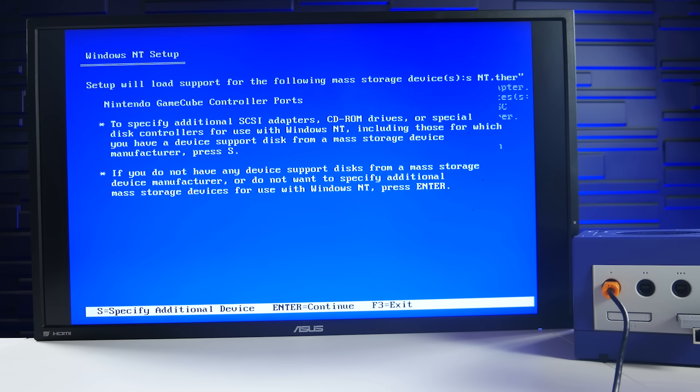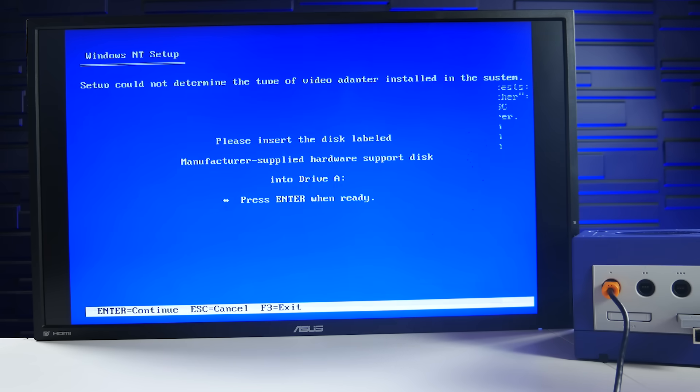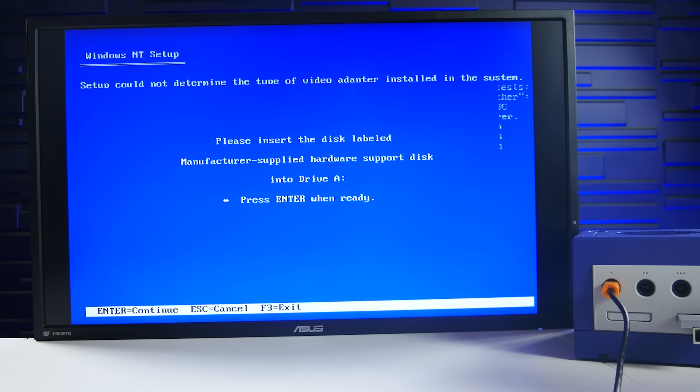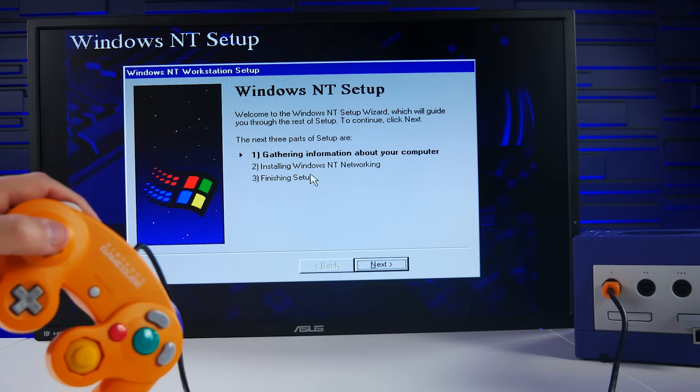After restarting the system several times and following the instructions carefully, it was starting to come together, with drivers being loaded and input configurations being found. It was fun to see ArtX Flipper as an adapter to choose from, along with GameCube in general being shown in the Windows installer.